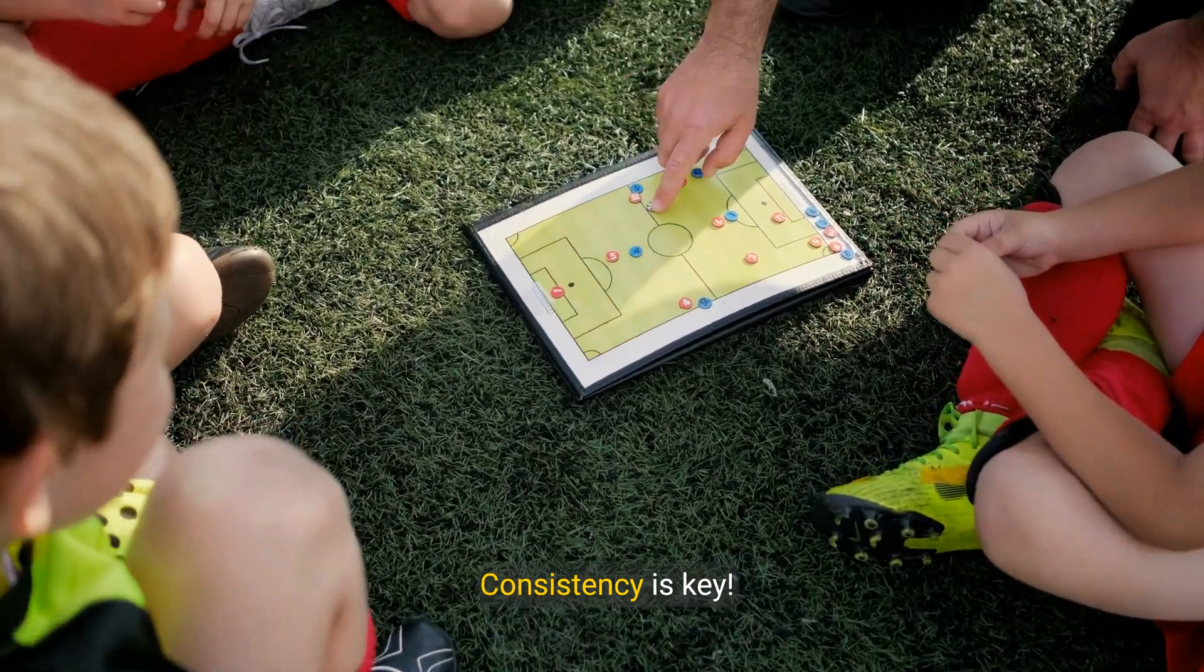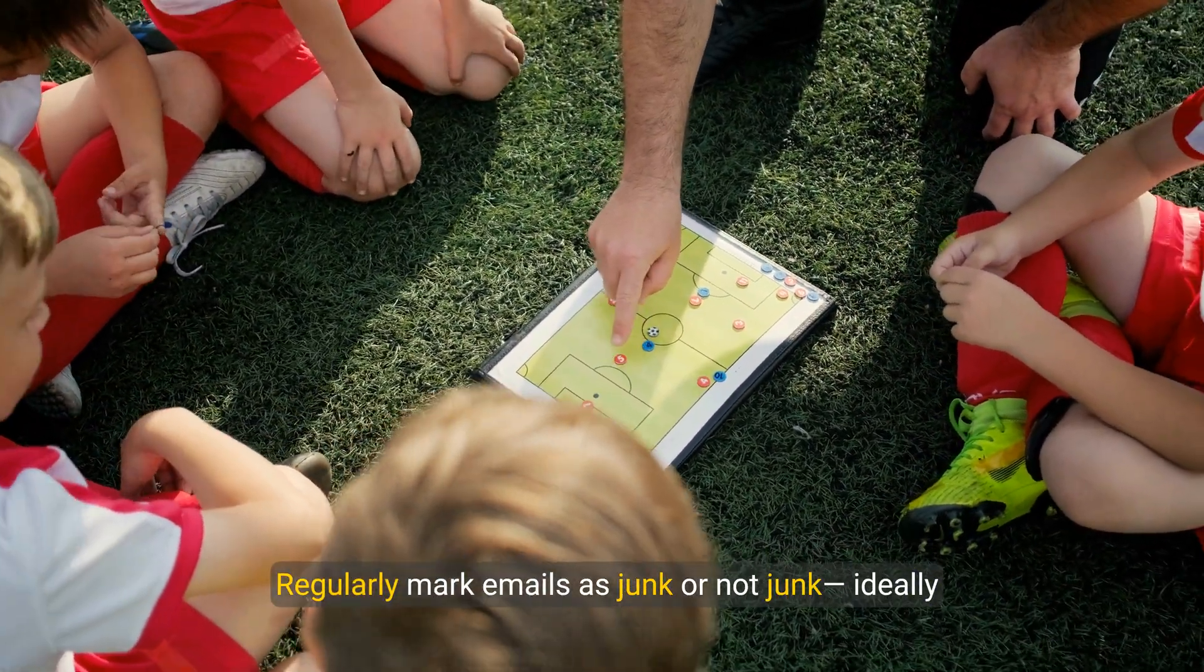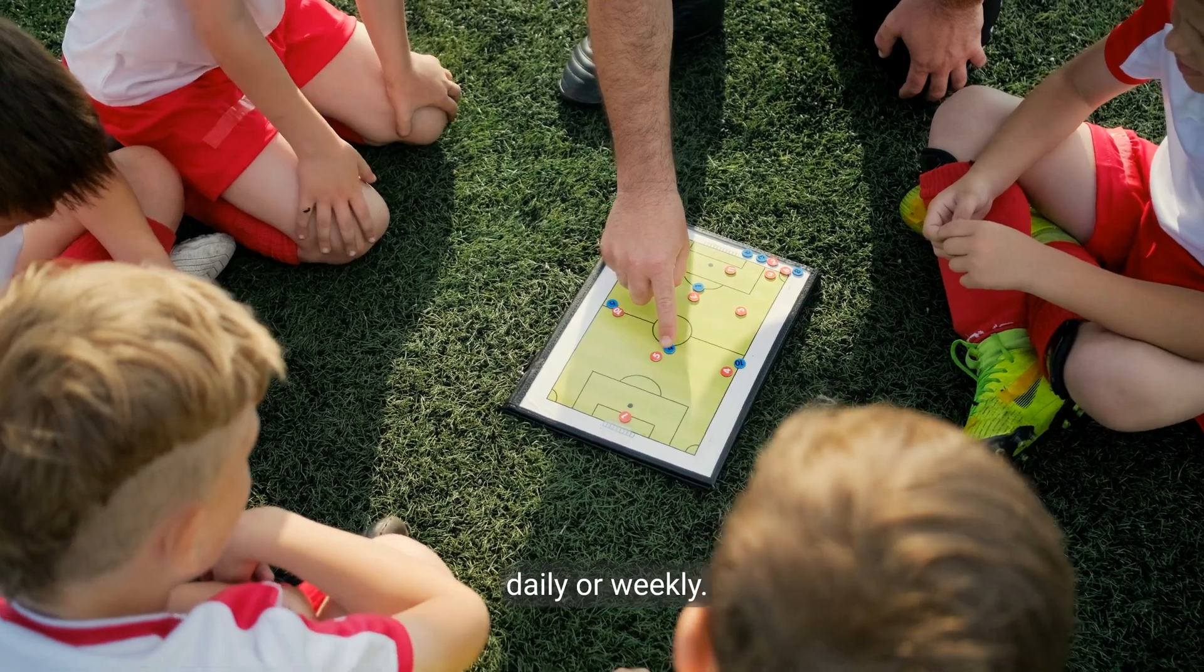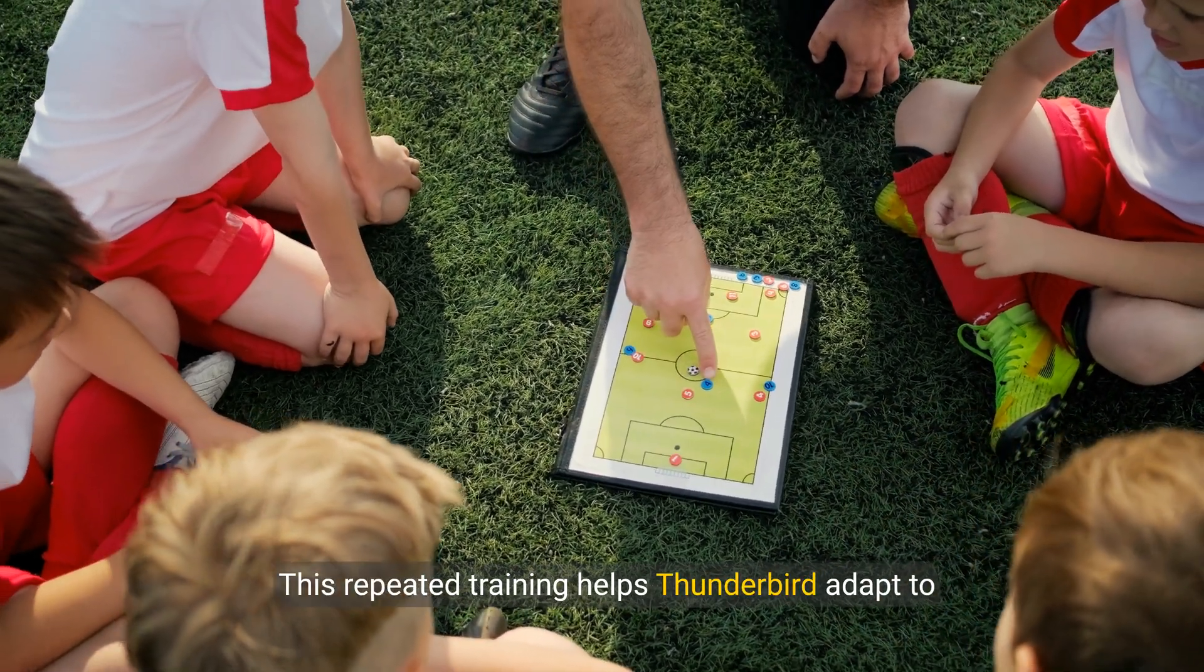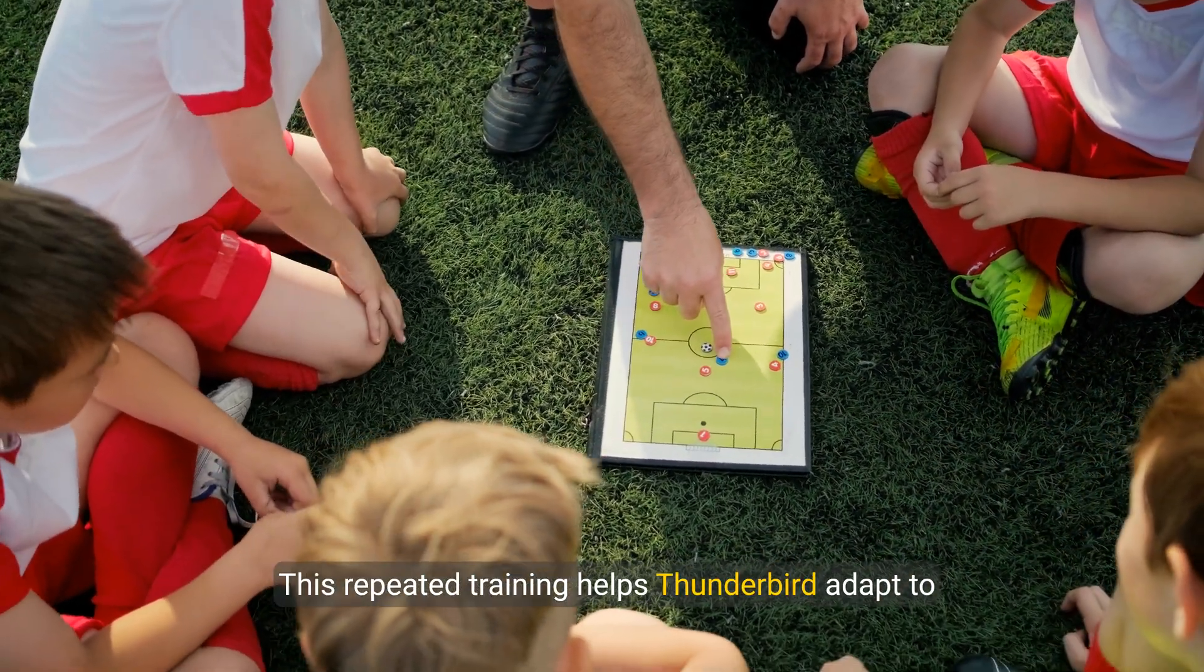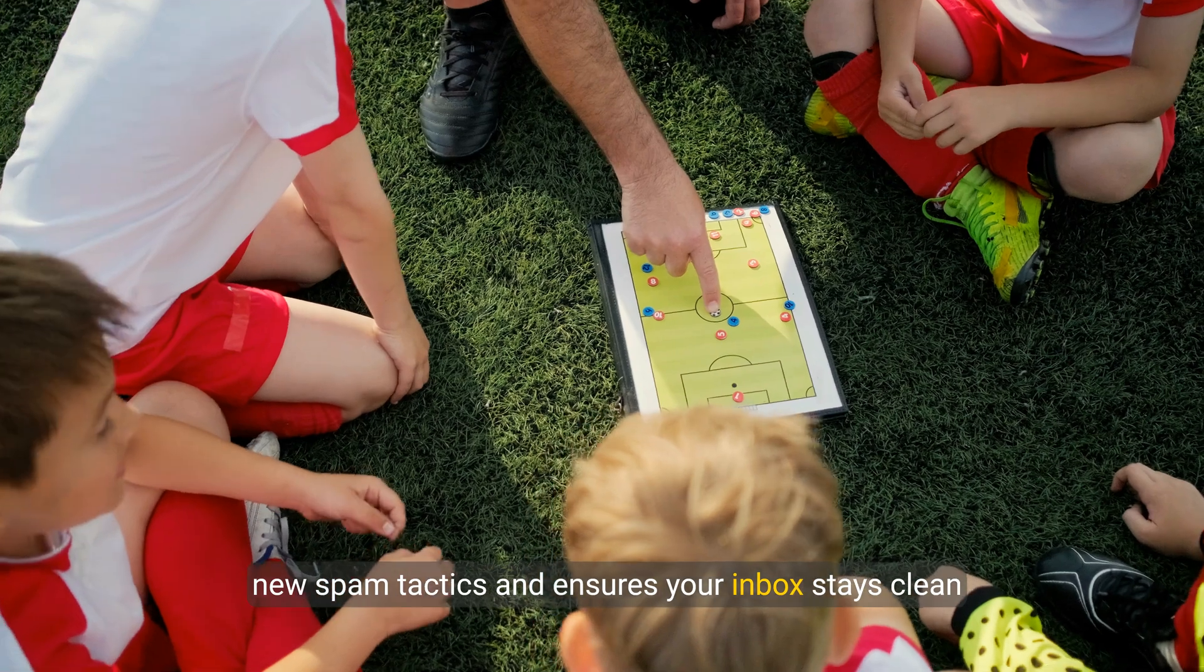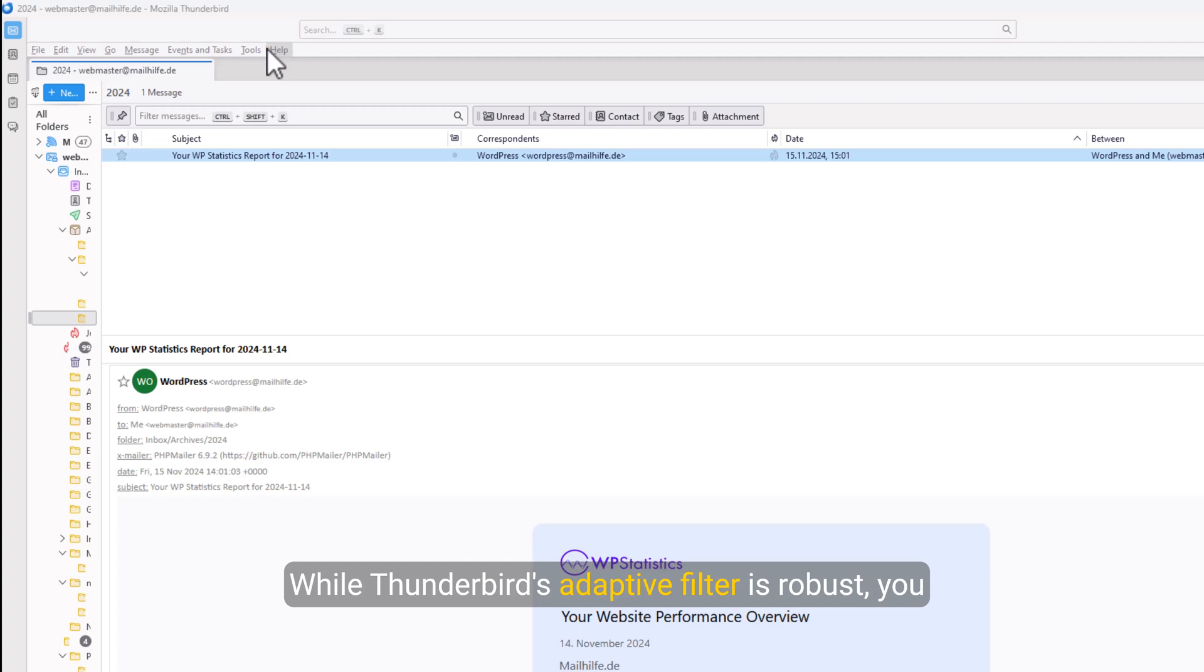Consistency is key. Regularly mark emails as junk or not junk, ideally daily or weekly. This repeated training helps Thunderbird adapt to new spam tactics and ensures your inbox stays clean and organized.